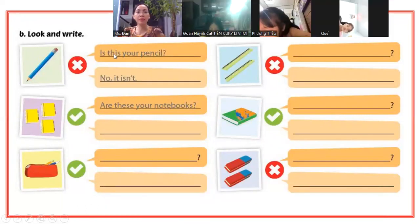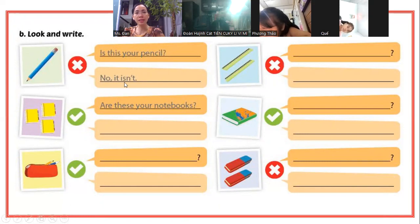Một cái bút chì thì các bạn nói là "Is this your pencil?" Người ta đánh dấu chéo, các bạn trả lời No, it isn't. Rồi tiếp theo, ba quyển.